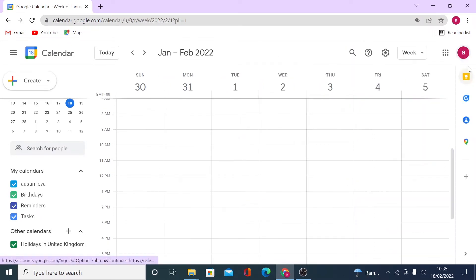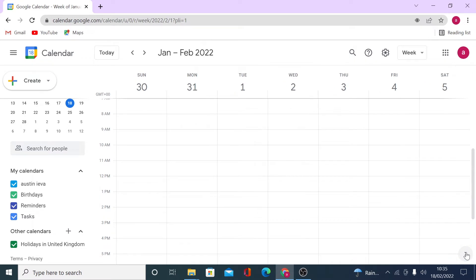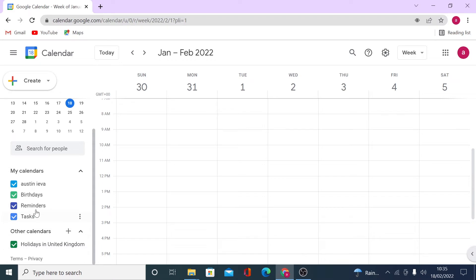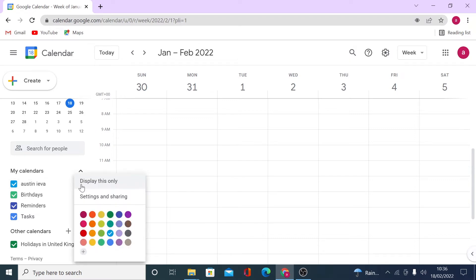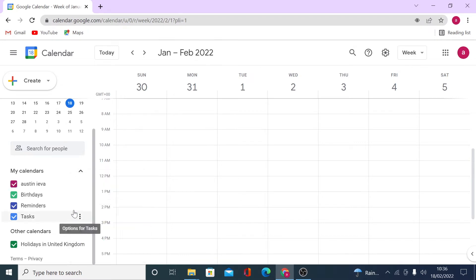On the other side, you'll see the calendars you are subscribed to but don't own. By default, I can see Public Holidays in the United Kingdom. The great thing is you can assign colors to these calendars. Clicking the three-dot icon next to a calendar lets you display only that calendar, access settings, or color-label your calendars for better visual organization.